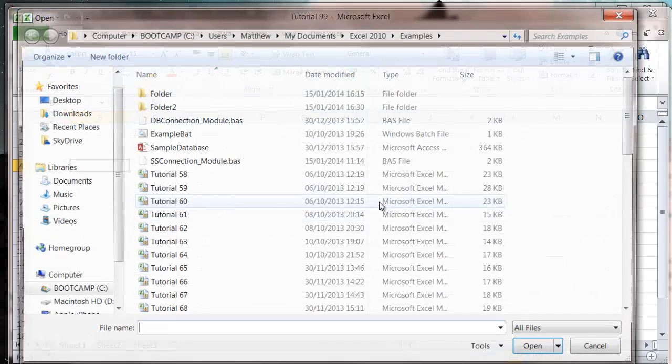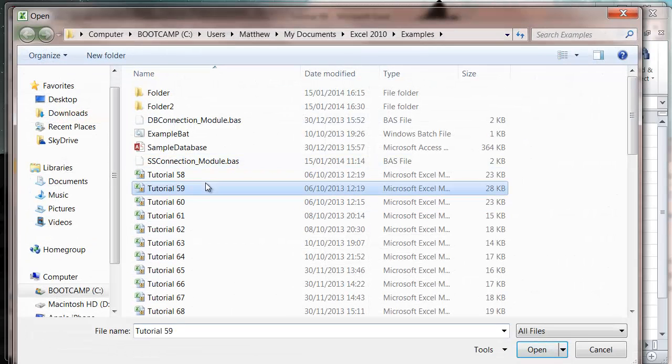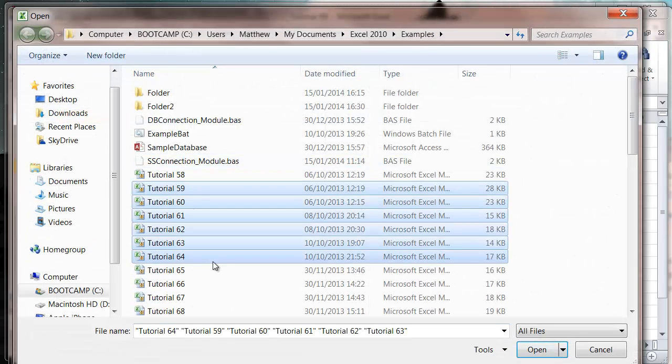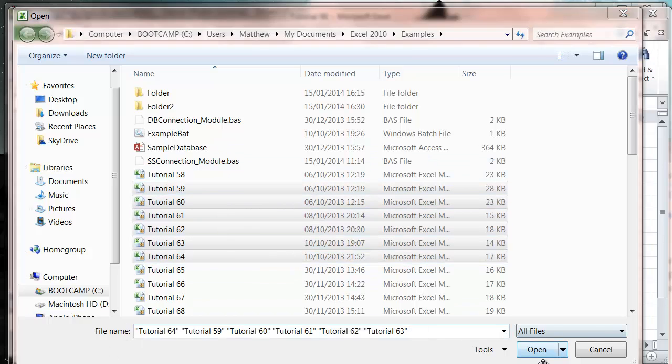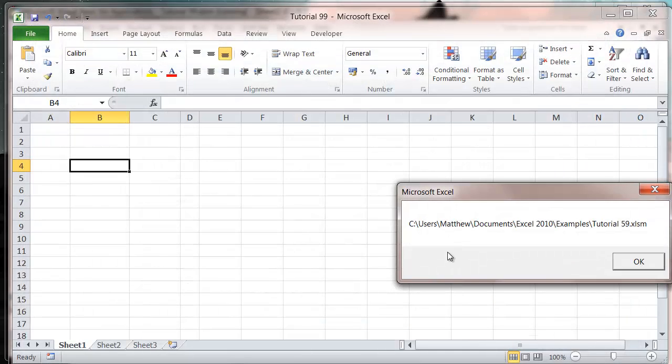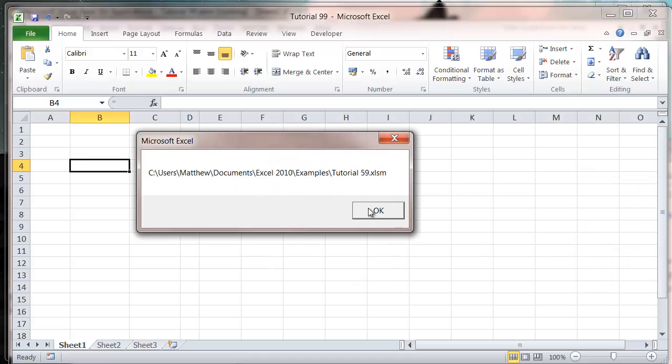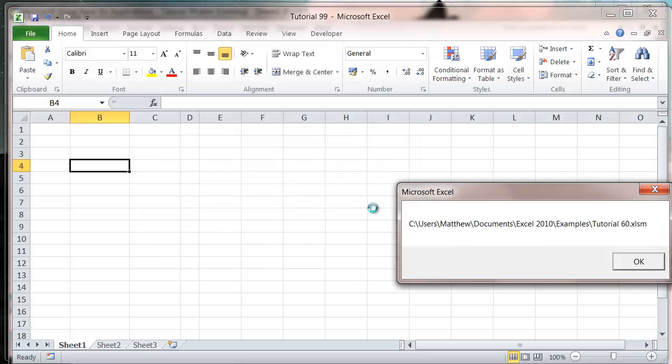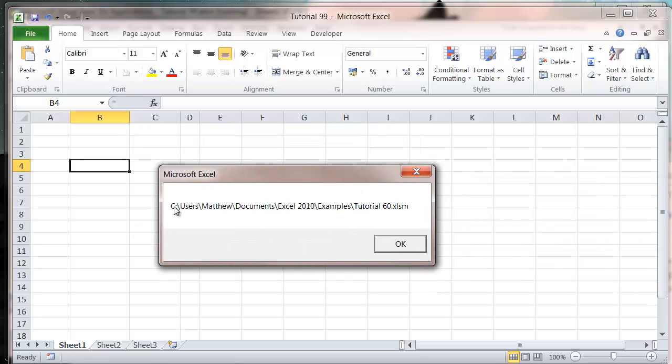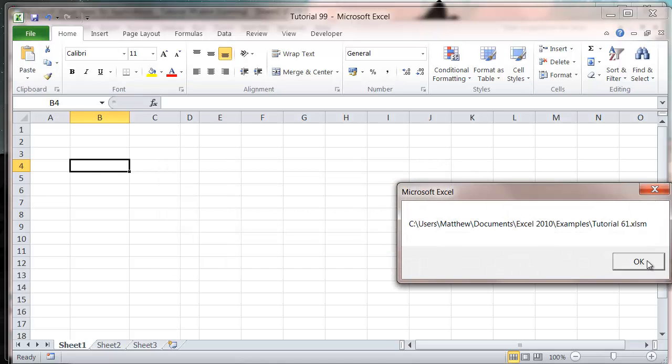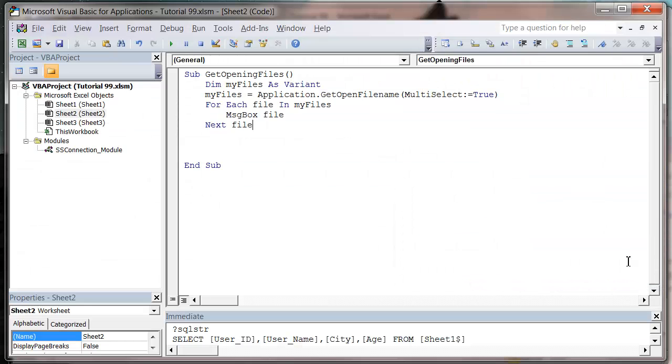So let's press play and we're just going to select a few different workbooks, press Open, and it's just going to cycle through them all and just show them to me. So you'll notice that it gives me the full path of each of the Excel files. And that is essentially how you use it.